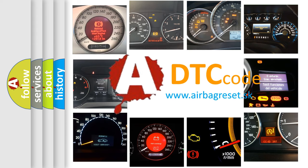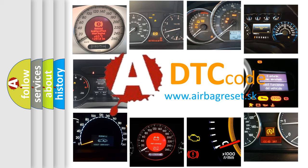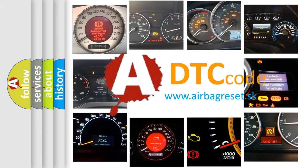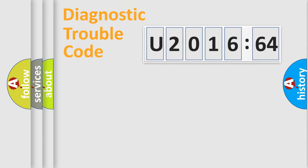What does U201664 mean, or how to correct this fault? Today we will find answers to these questions together.